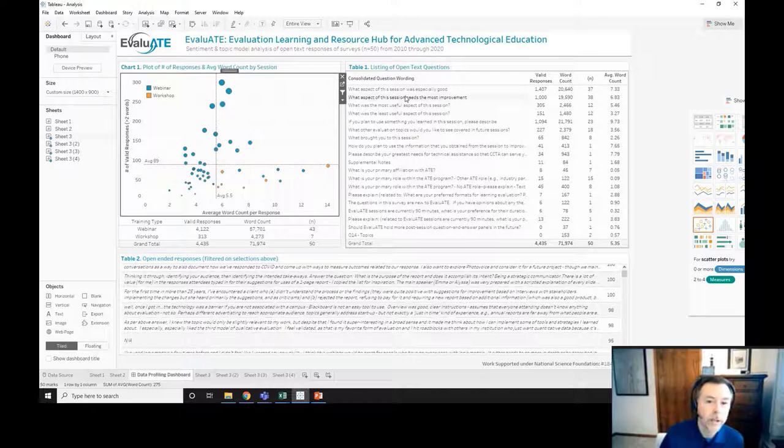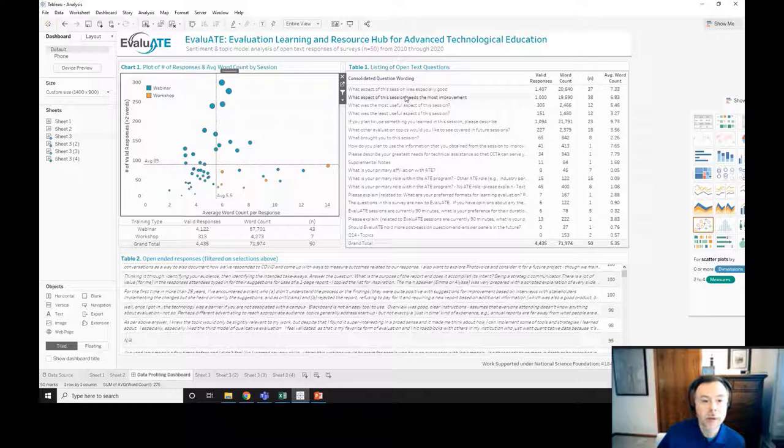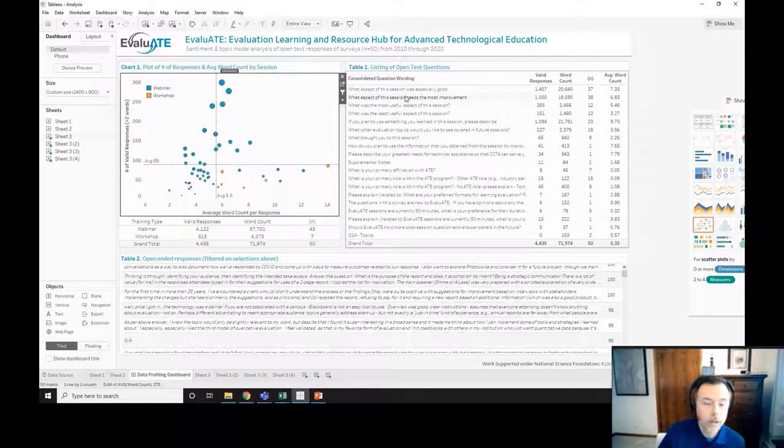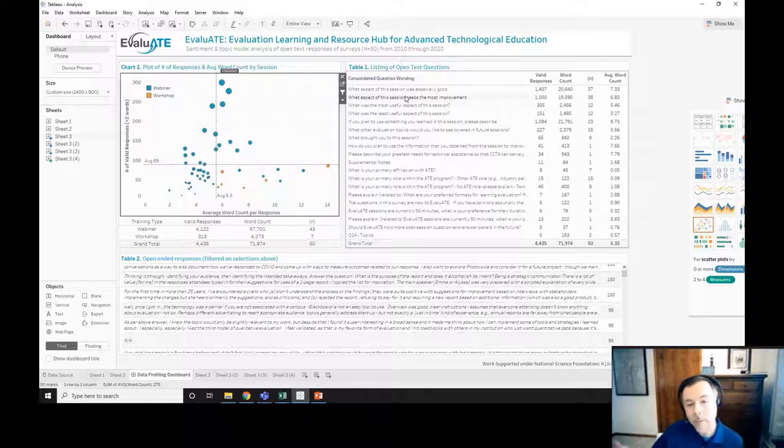One example I could give is that as individuals were setting up different surveys, they may ask the same question, but they would reverse the scaling on the question. As an example, if you highly agreed with the response to a question, in one survey that may have been a five.